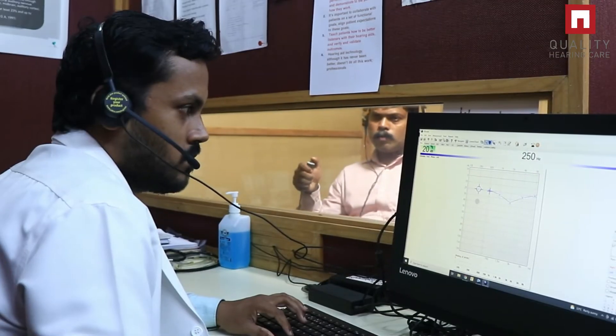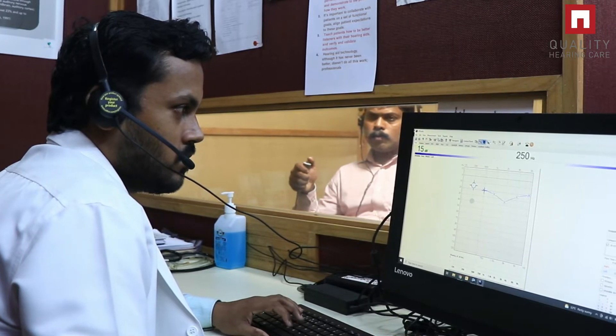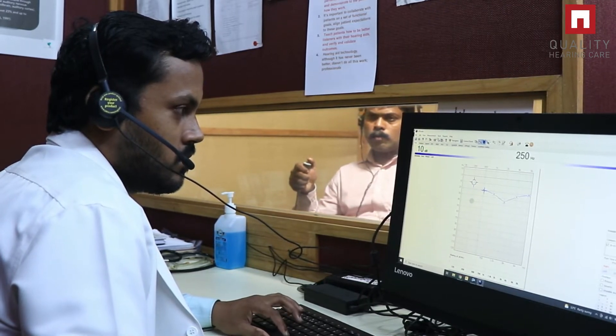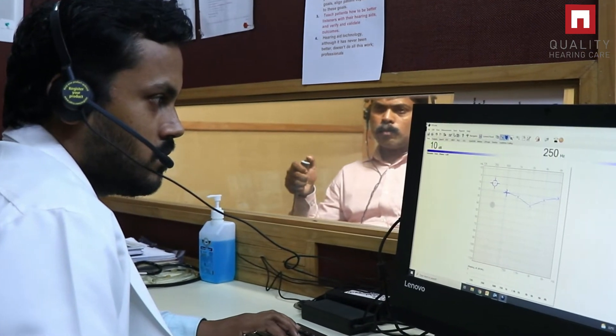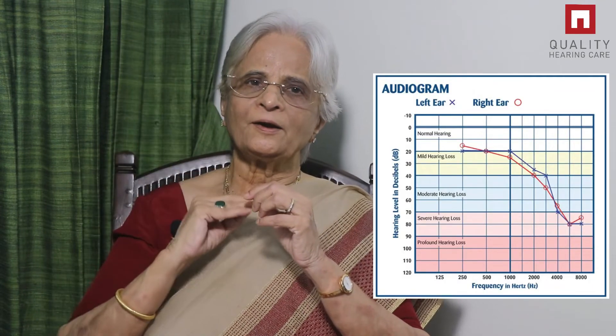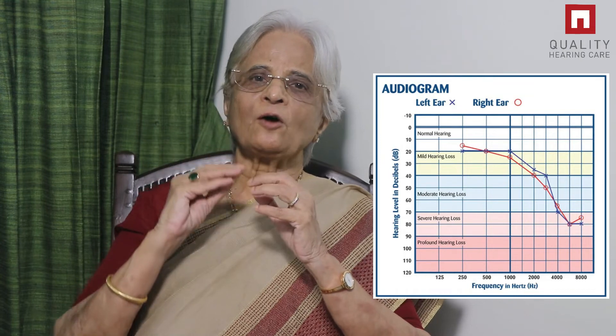This is done by putting the patient into a soundproof room, giving them headphones, and delivering sounds at various frequencies at increasing levels until they hear it — and this is plotted as their hearing threshold. This is plotted on an audiometry sheet from 0 to 140 decibels, with 0 being the softest level. On the audiometry paper, these levels of loudness are on the Y-axis, while on the X-axis there are frequencies ranging from 250 to 8000 hertz.